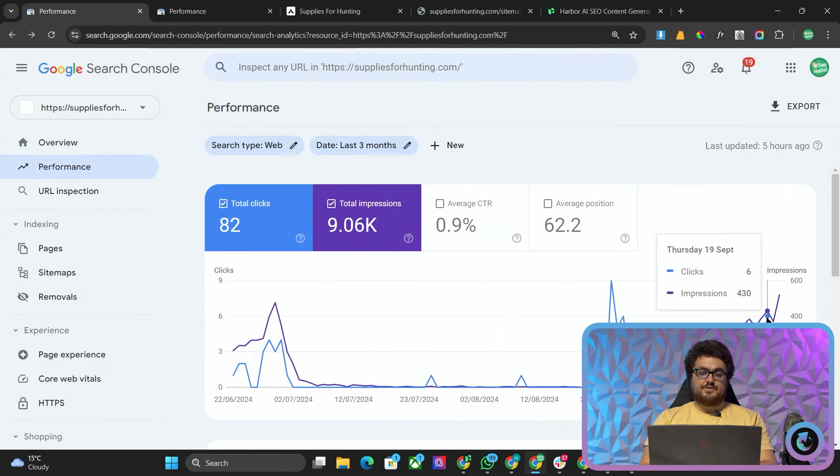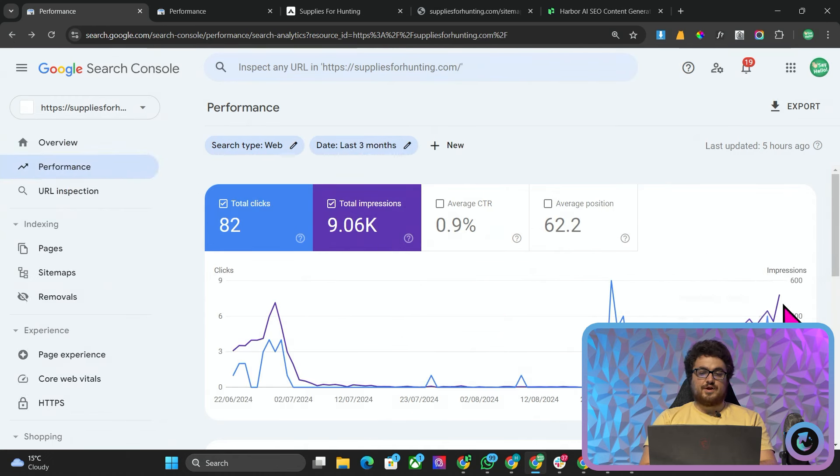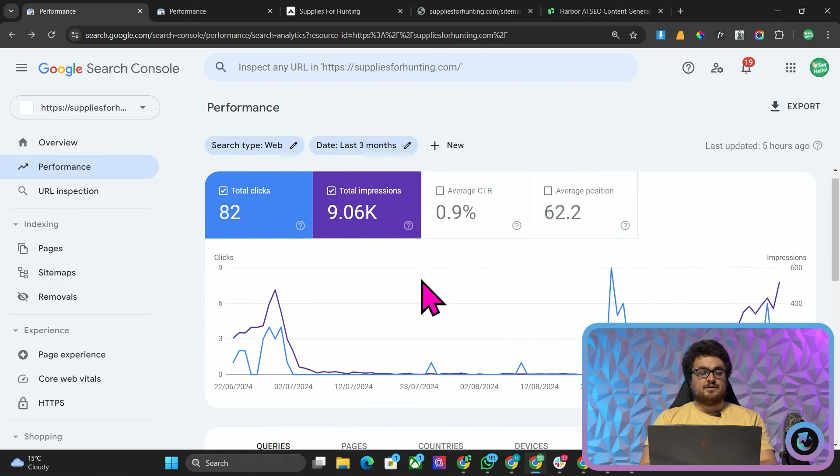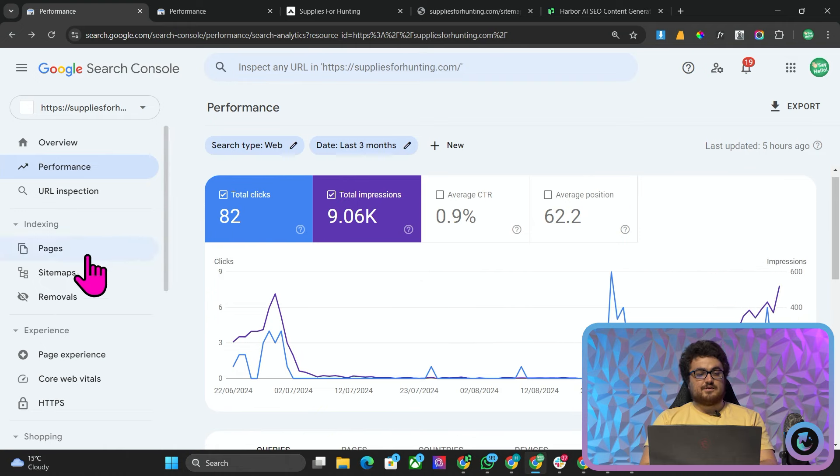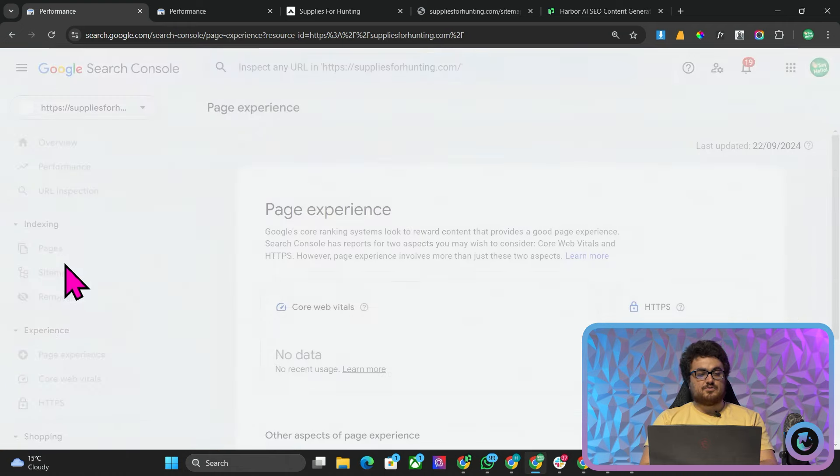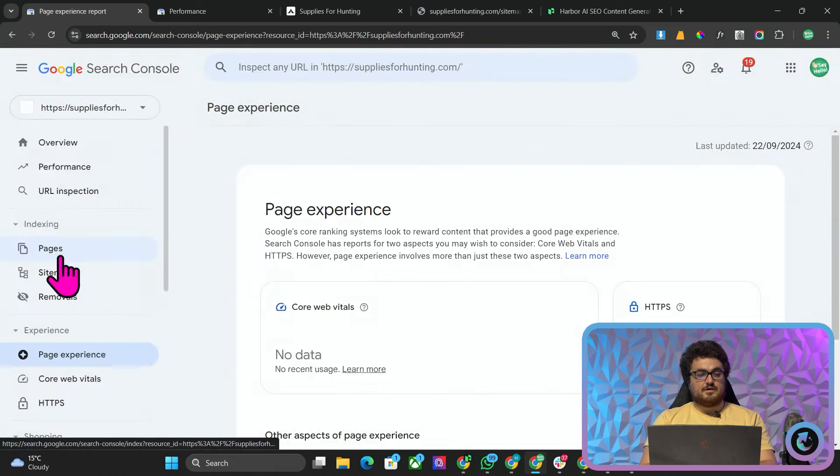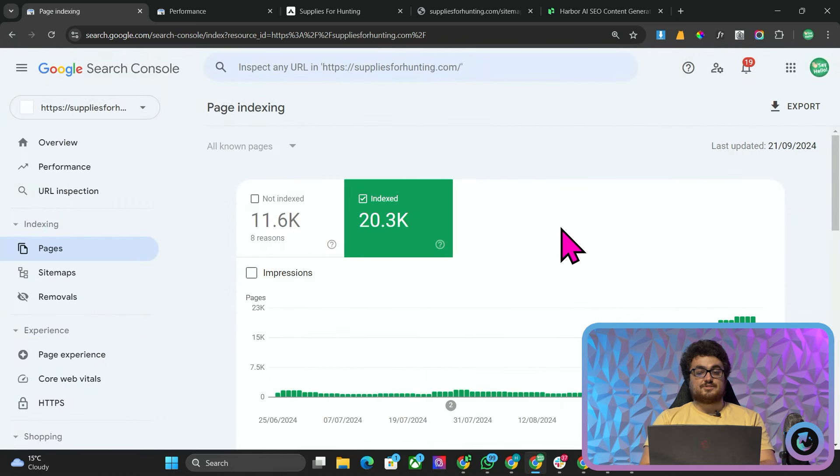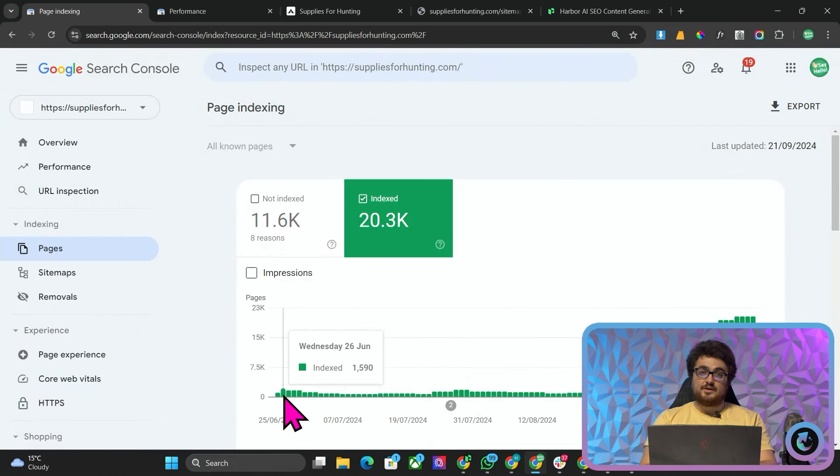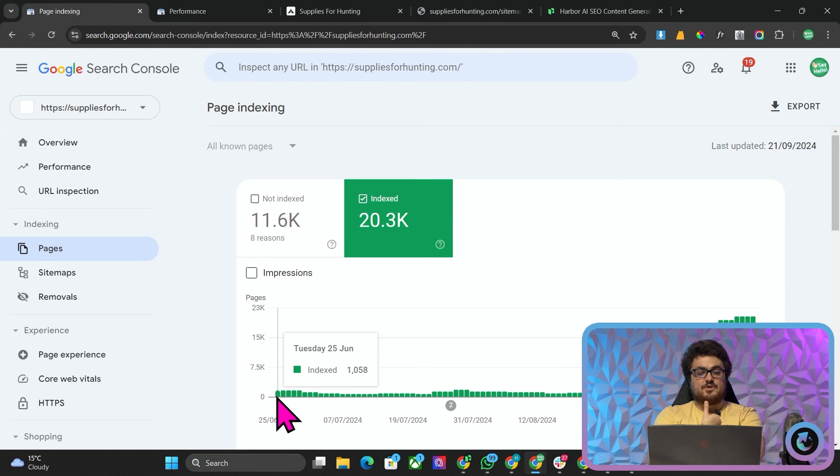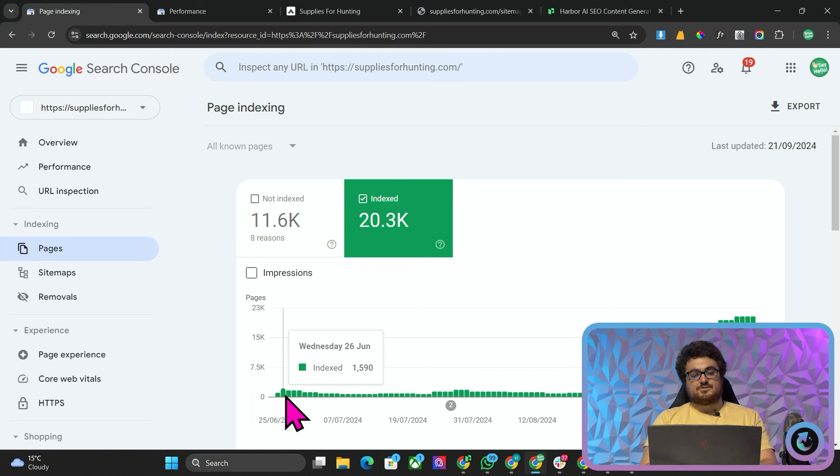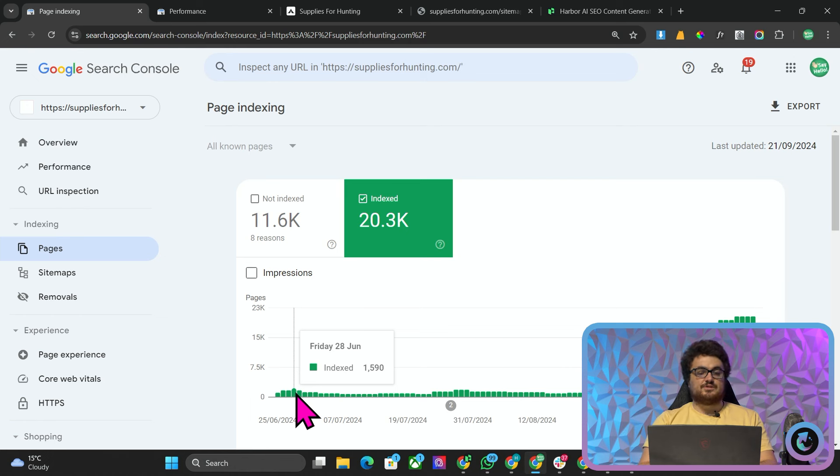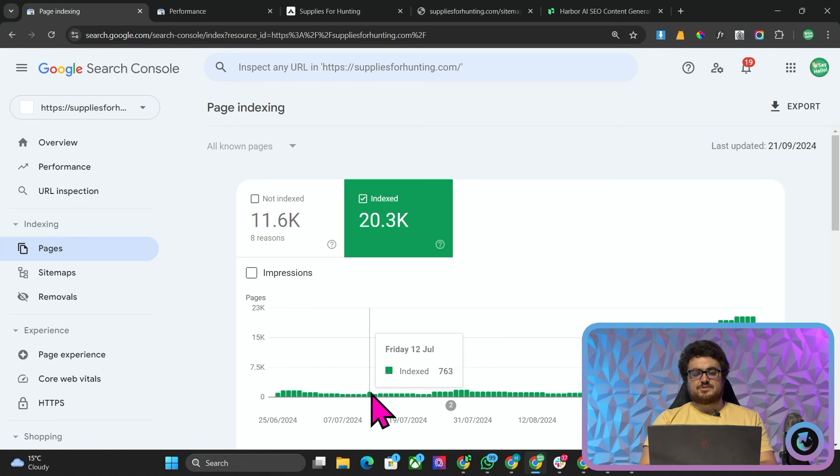If I go on most recent date you can see 407 impressions which would still be pretty much a three-month high or two-month high but what's really interesting here is if I actually go on pages.